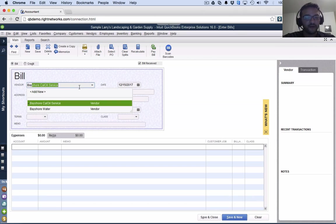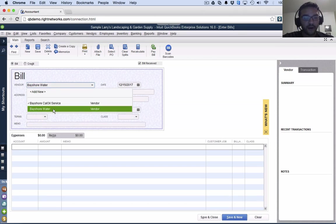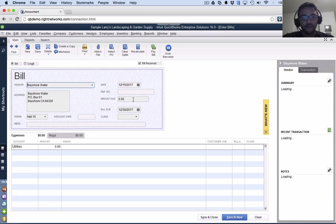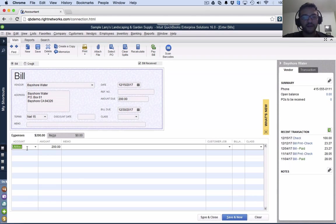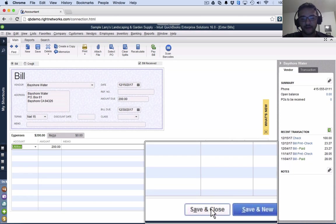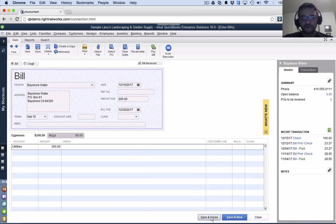I'm going to go here to Bayshore water and we'll put this one for, let's say $2,000. And then we'll put utilities and hit save and close.